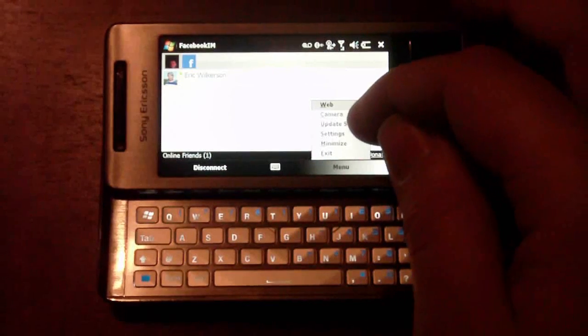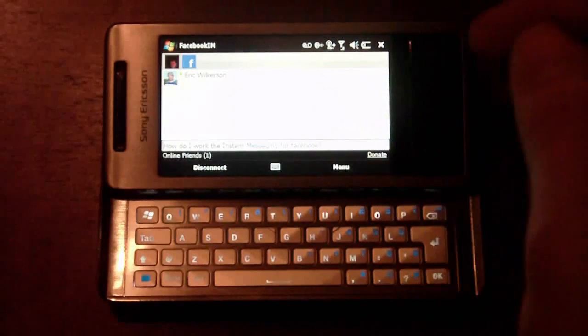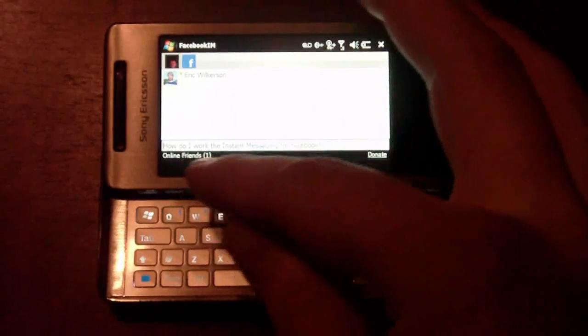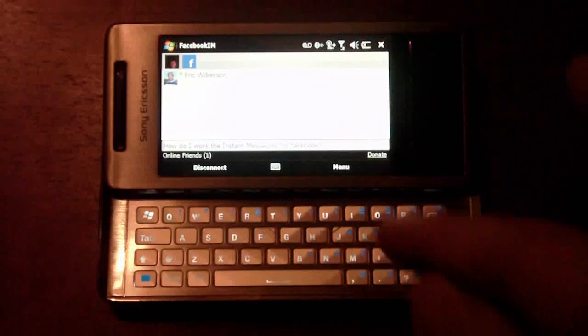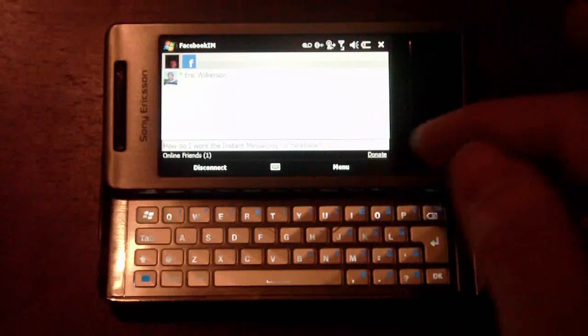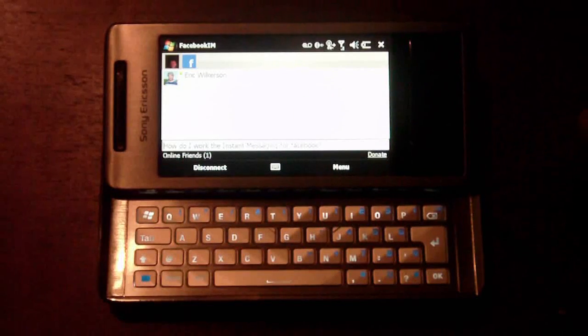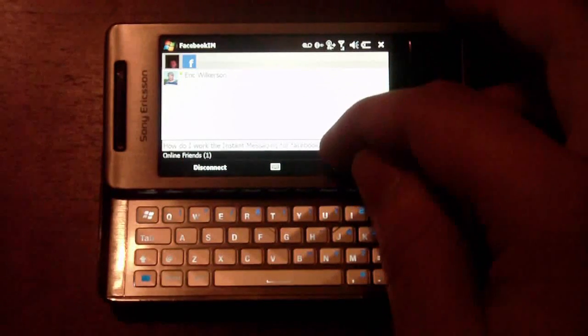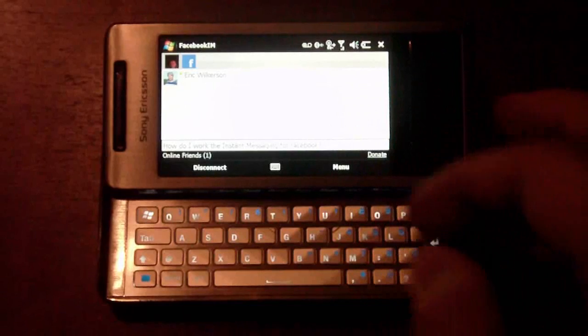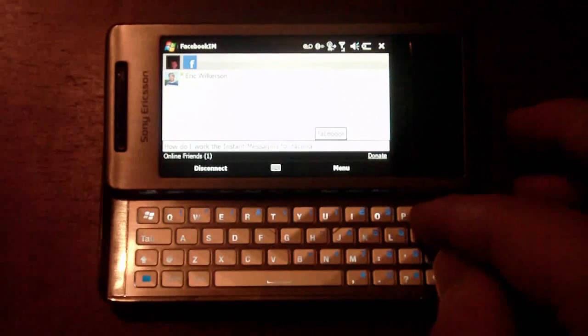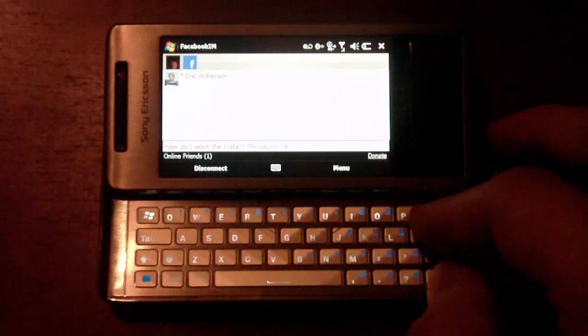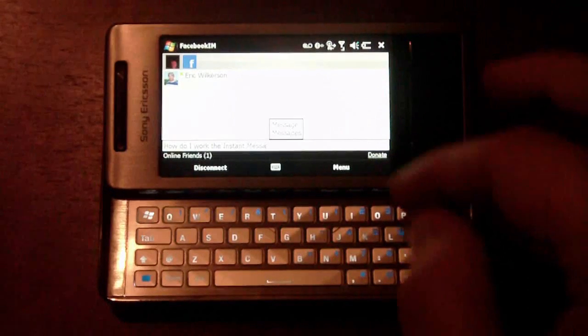Another cool thing about this is you can change your update status. So how do I work the instant message for Facebook? That was my question a couple of minutes ago for Facebook. So we can say if I wanted to type in it, I figured it out. I can do that as well.